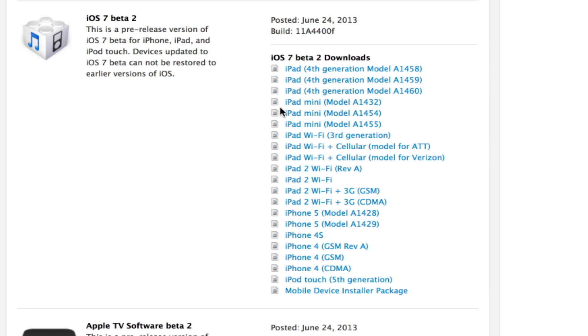Hey guys, it's Mr. Ejuice Tech here, and today we're doing a video announcing that iOS 7 Beta 2 was released.